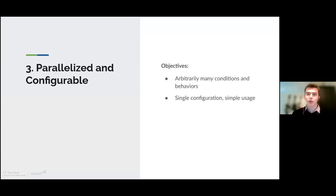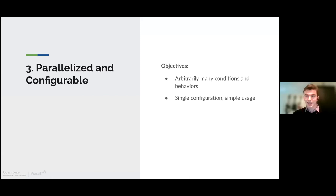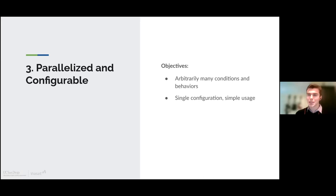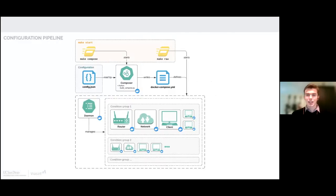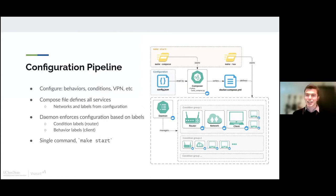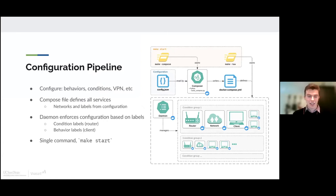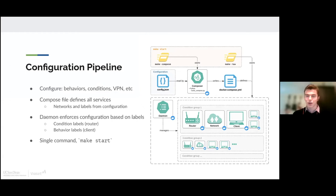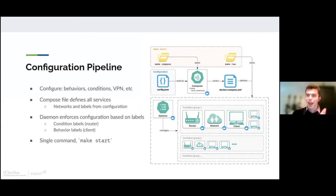When it comes to being parallelized, we want you to be able to run as many different behaviors and network conditions as you can or as you want, but keep it simple. Here you get to see the entire pipeline of how this tool works. And it may look complicated, but the only part that you need to touch is that config file and the single command of make start. When you write your config file, you define the conditions you want, behaviors you want, whether you want a VPN connection, and so on. And then all you need to do is type make run or make start, and everything else will be done for you.